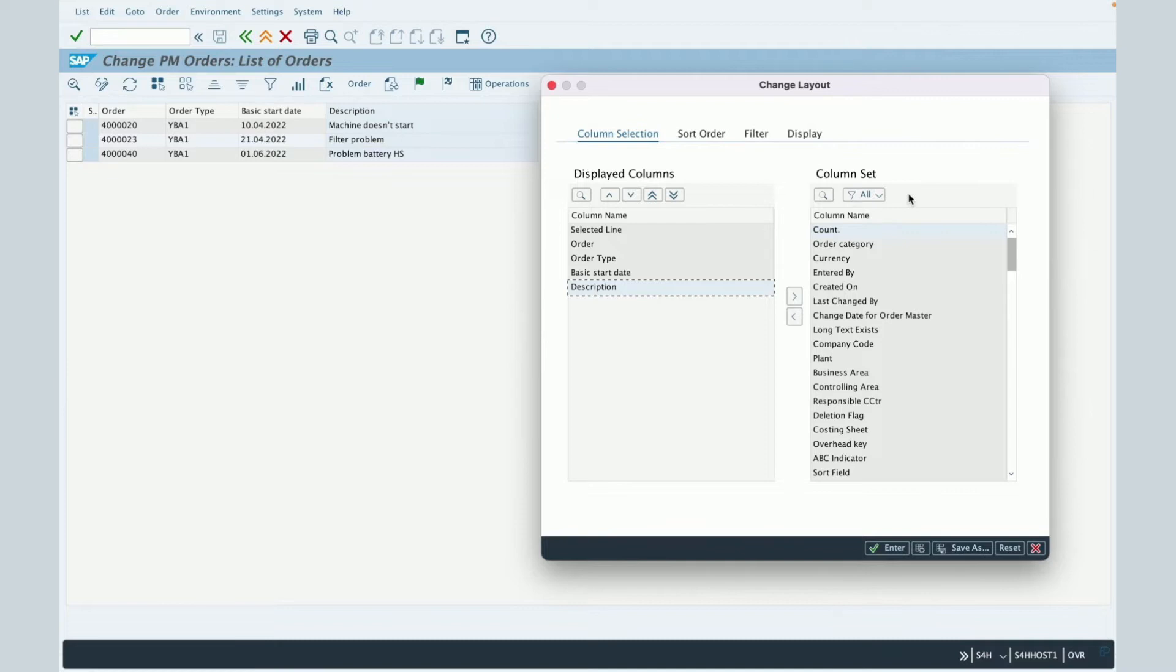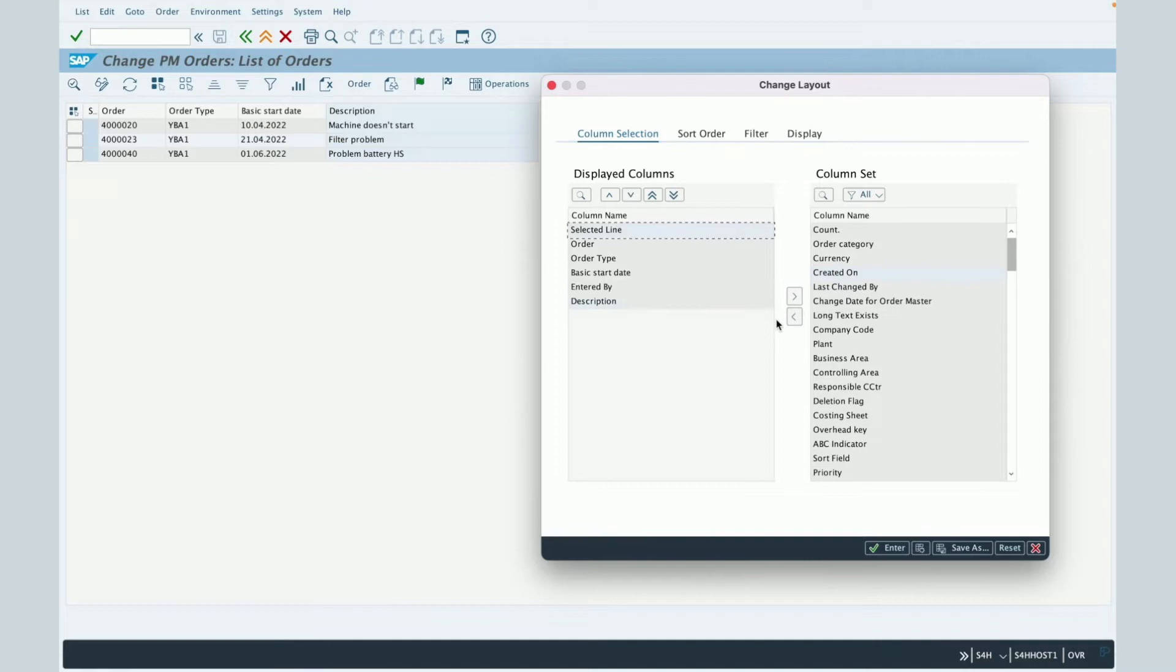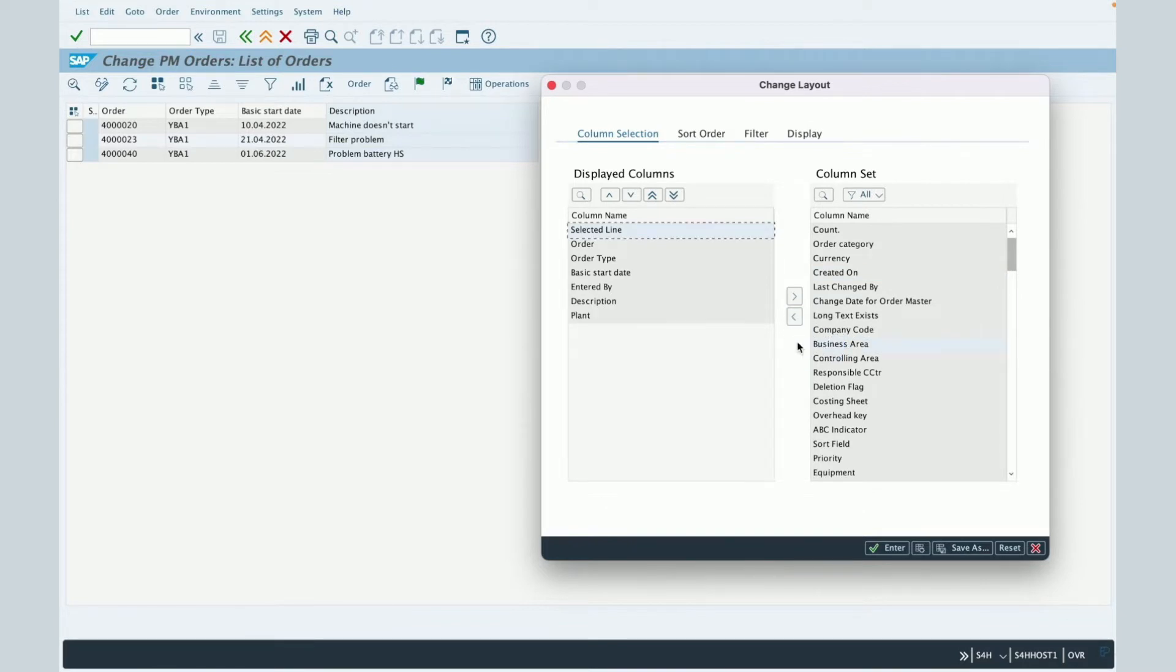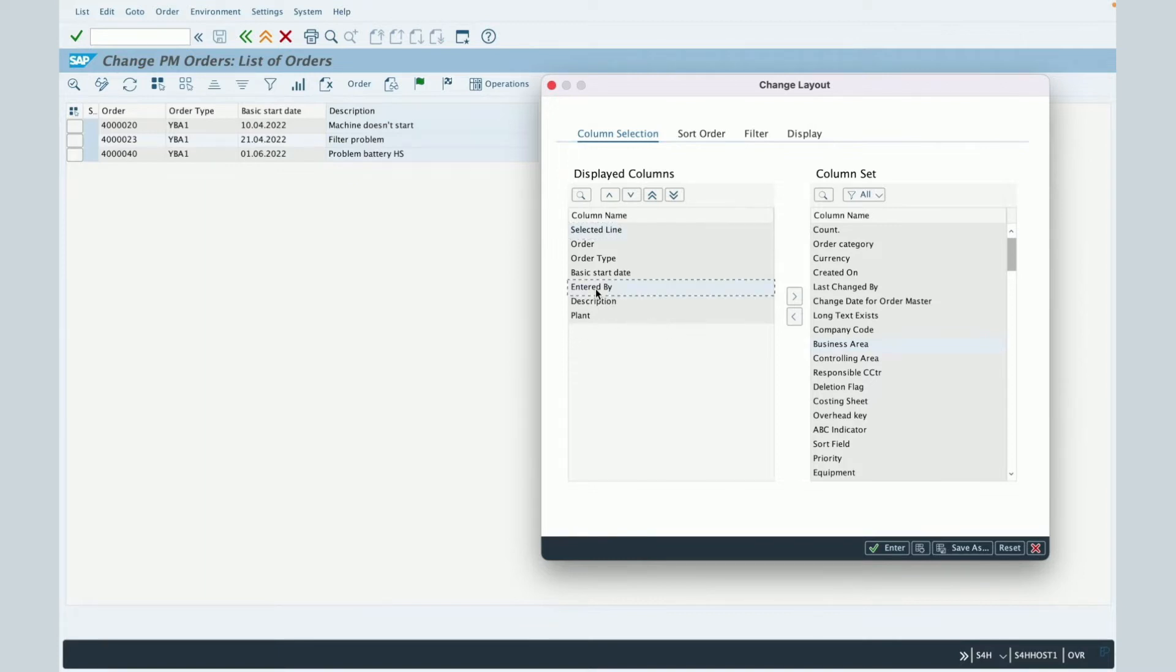Let's suppose that you would like to add, for example, the entered by field. Then you just select it and drag and drop it in the left column. Maybe you can also add the planner. You will do the same to drag and drop the field in the left side. So now we will have the entered by and the planner columns in our result table.